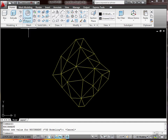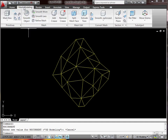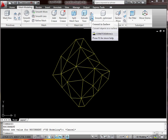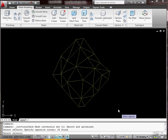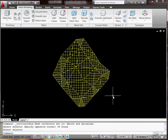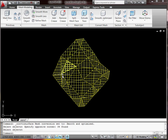What you need to do is go to 'Mesh Modelling', and in the 'Convert Mesh' section, this little icon here is 'Convert to Surface'. Click that and select everything. What it's done is put a mesh surface on all of the 3D triangles — obviously in 3D — so they become 3D planes.